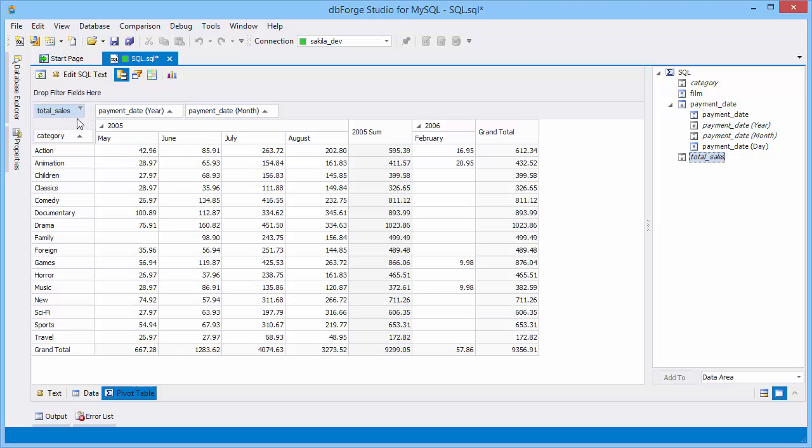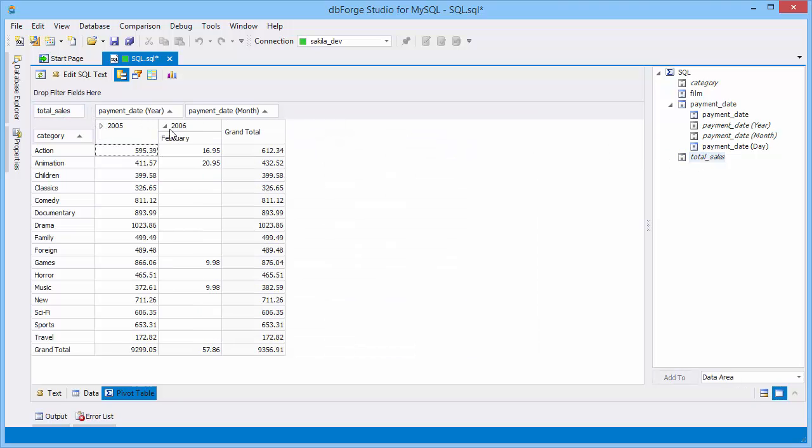Now we can view sales totals by months and years. Click the Show chart button.